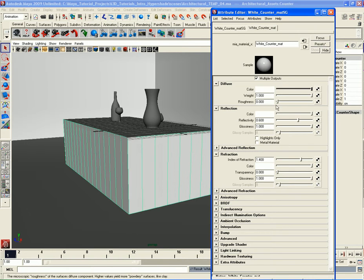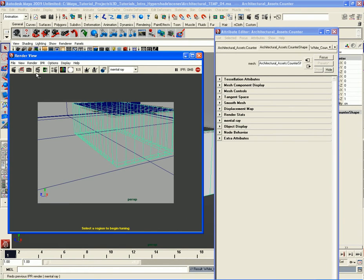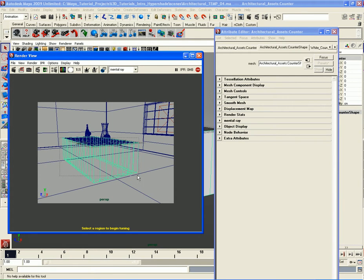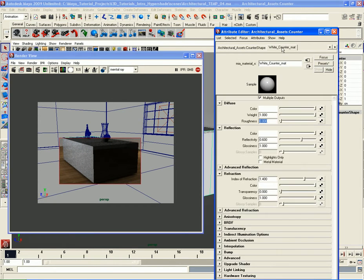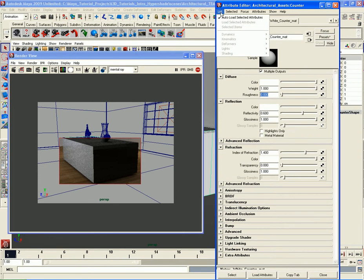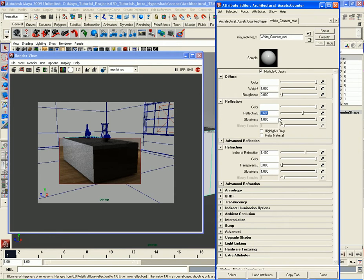Let's make the color pure white. I'm not going to change the weight or the roughness — I want to leave that alone at default, it's going to work pretty good. Let me go ahead and do an IPR here just to see what this is looking like. Let me go back to the Attribute Editor and turn the Auto Load Selected Attributes on. It keeps turning itself off, which is extremely frustrating — just one of those MIA things.